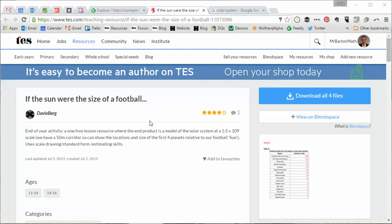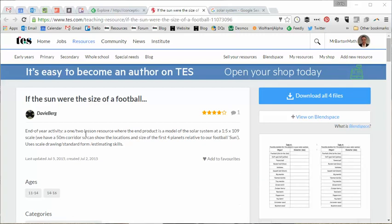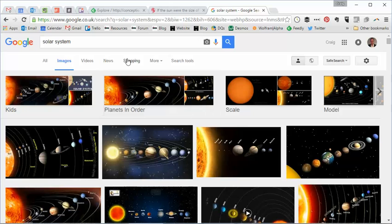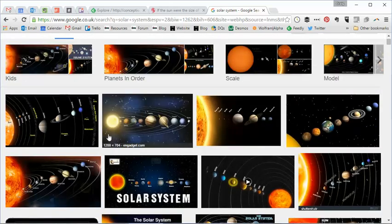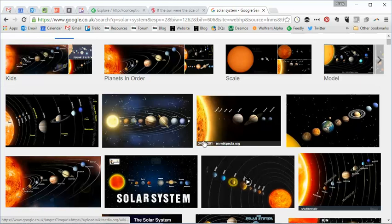However, with this resource, we've got a definite way in. It's called If the Sun Were the Size of a Football and it's been uploaded by Daveyberg. It's all about models of solar systems that students are familiar with. I've just Googled one here.